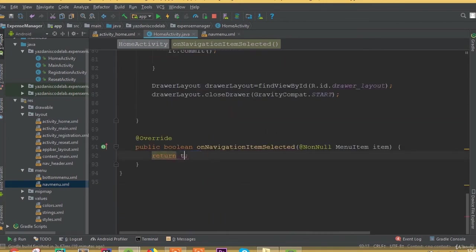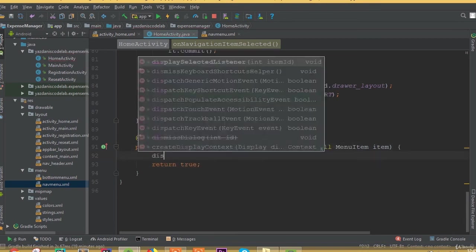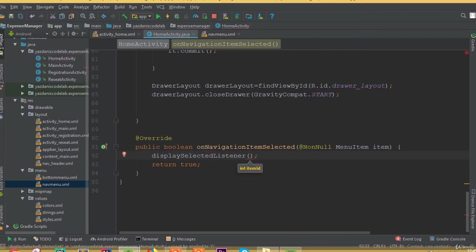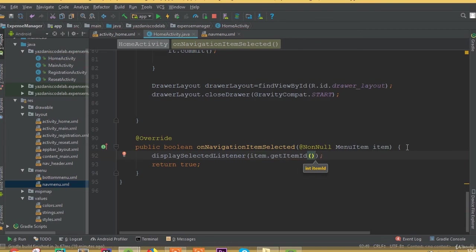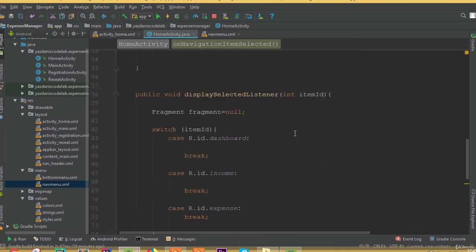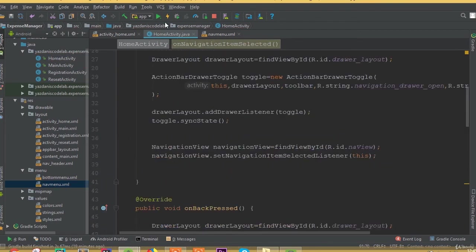So we added all these required fields. In onNavigationItemSelected we need to return true and now call this displaySelectedListener and pass item dot getItemId. So now hit the run button.